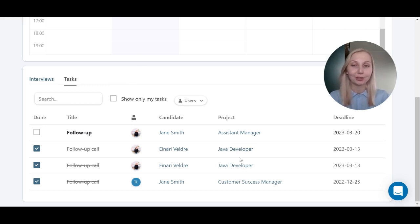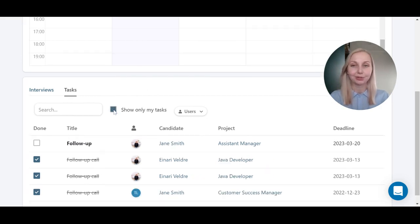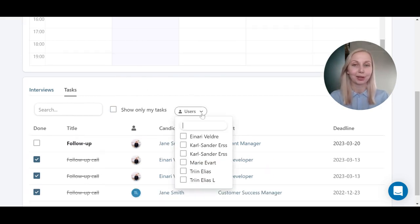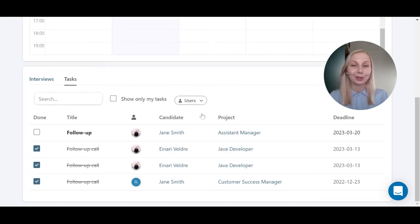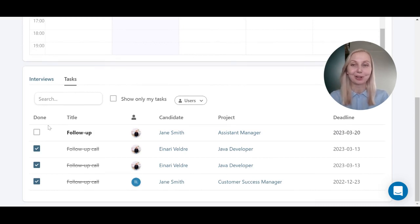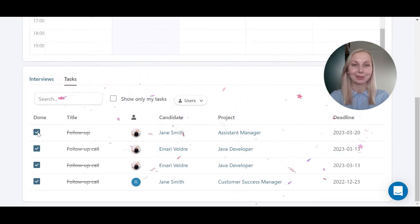You can also filter the view to see only tasks assigned to you or by other users. And when you have completed the task, you can mark it done right here or under the project view and RecruitLab will celebrate with you.